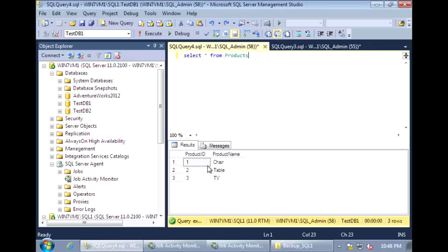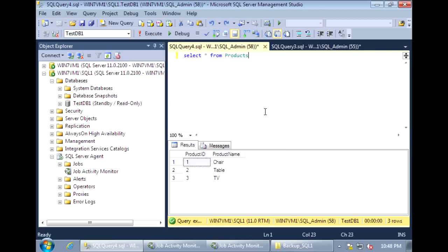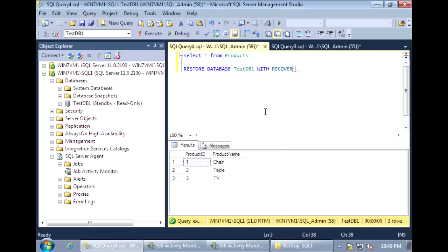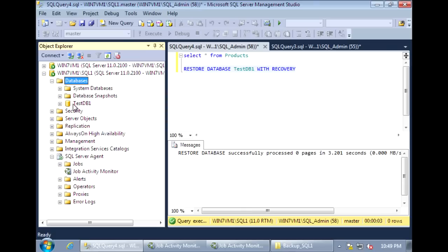Now if the primary database goes down, you can bring up the secondary database. To do that, we need to bring it out of standby mode. The command to do that is: RESTORE DATABASE [database name] WITH RECOVERY. The database is restored. If we refresh, we'll see that the database is back online.